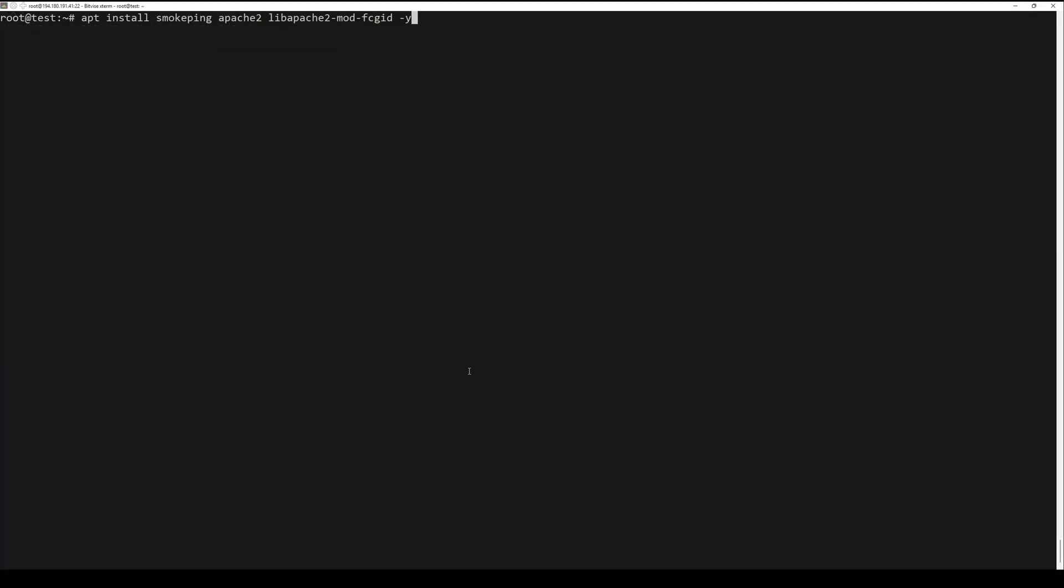Install SmokePing and its dependencies by running the next command.